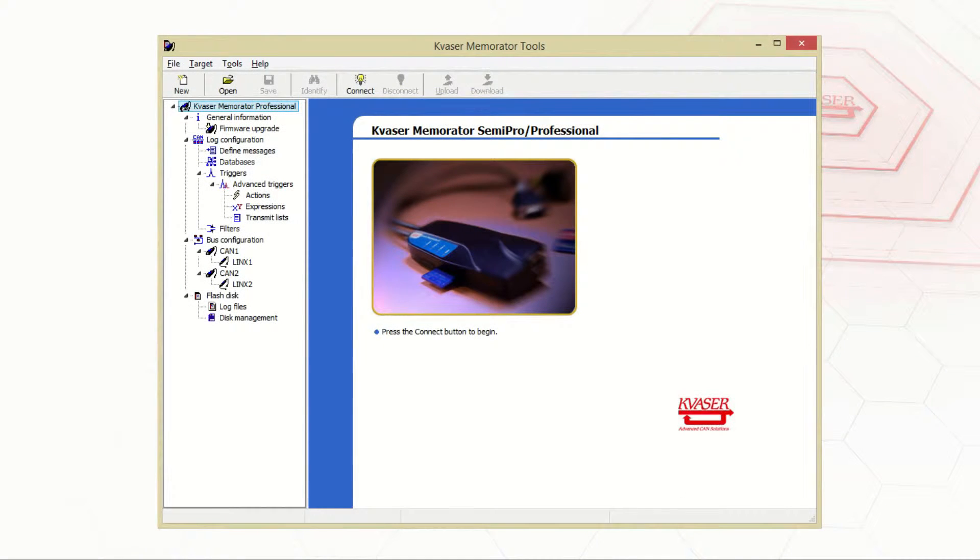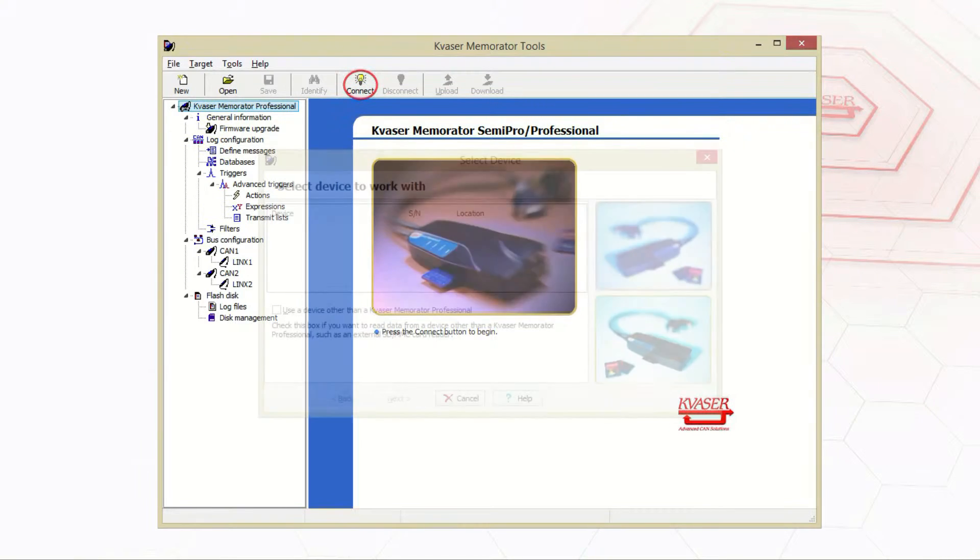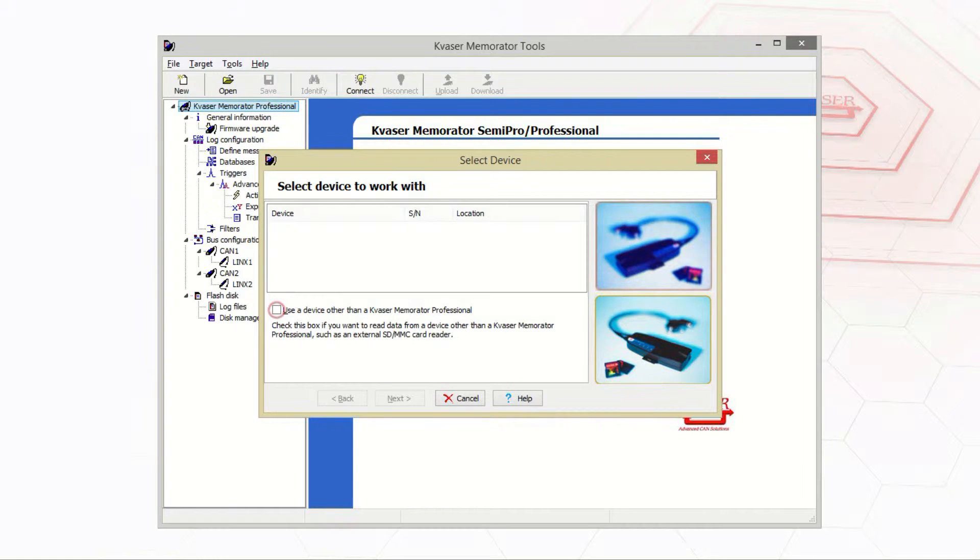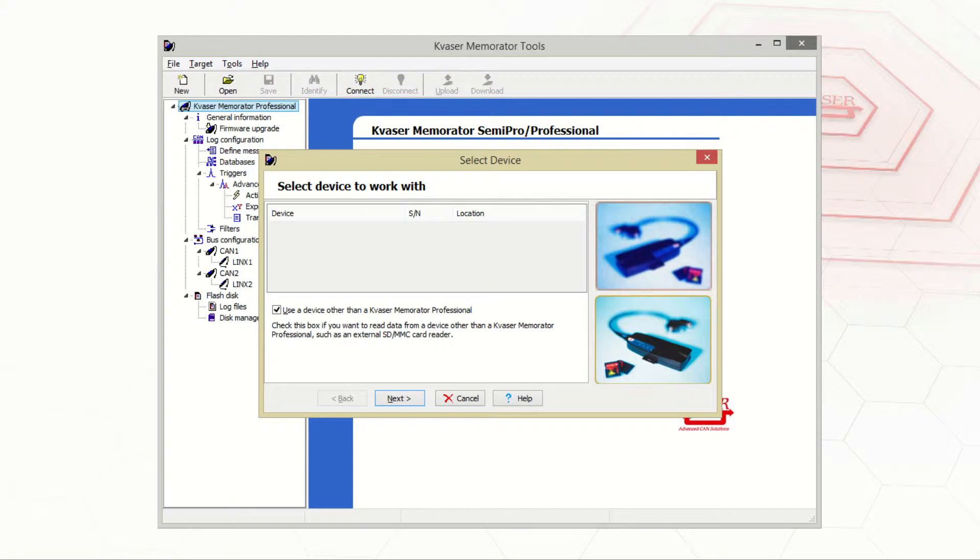Start by opening the memorator tools and select connect. Here's where we would select the memorator we wanted to connect to, but instead of selecting a memorator, select use a device other than a Kvaser Memorator Professional box and press next.